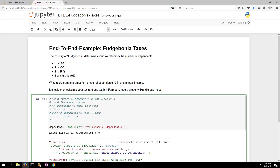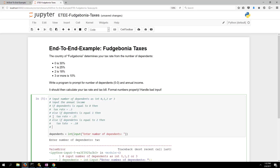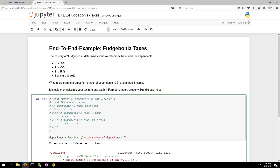Continuing the plan: elif dependents equals two, then tax rate is 18 percent. Then an else clause handles anything more than two — three, four, five, six — so the tax rate should be 10 percent. I'm not writing actual code yet, just thinking it through. This else doesn't handle negative numbers but we'll deal with edge cases later.